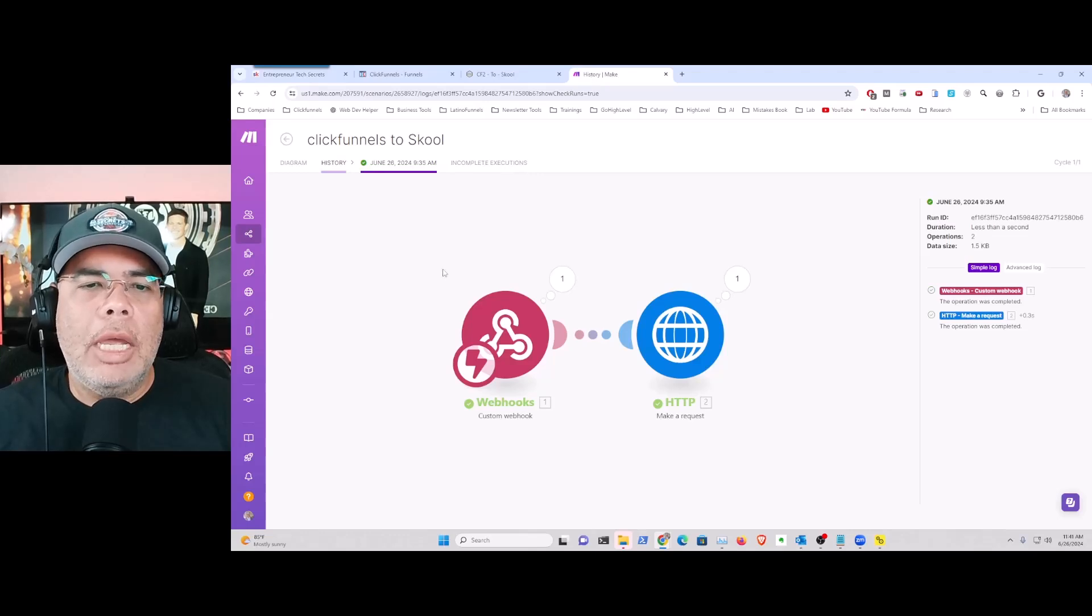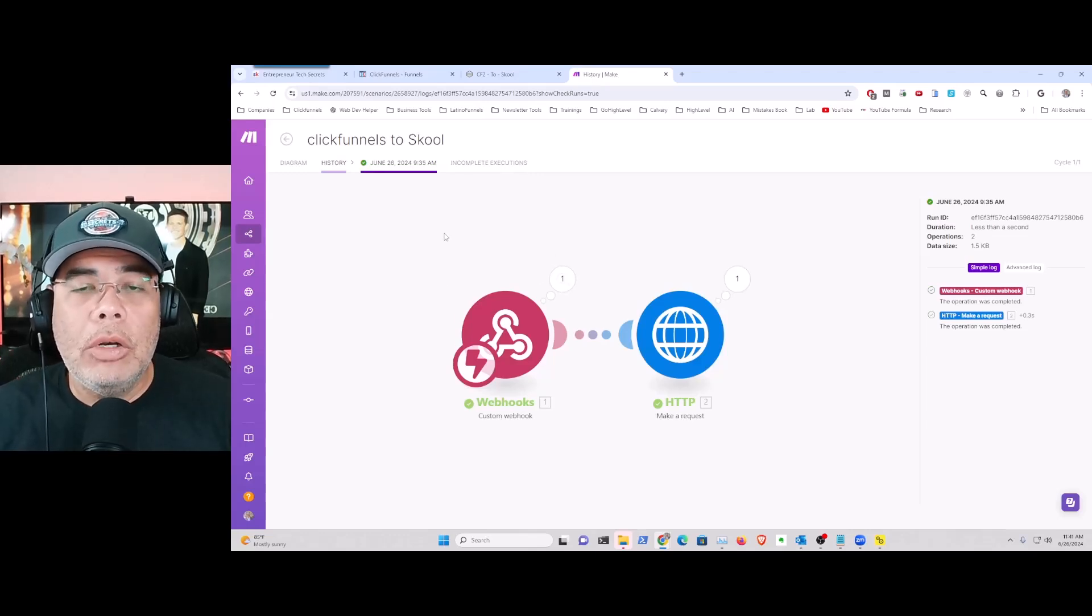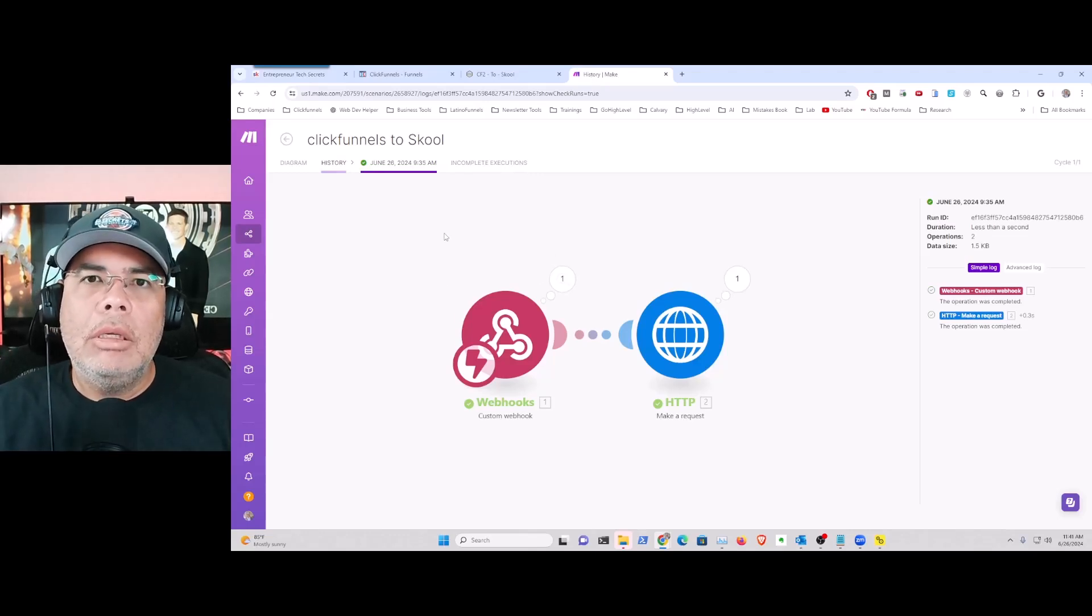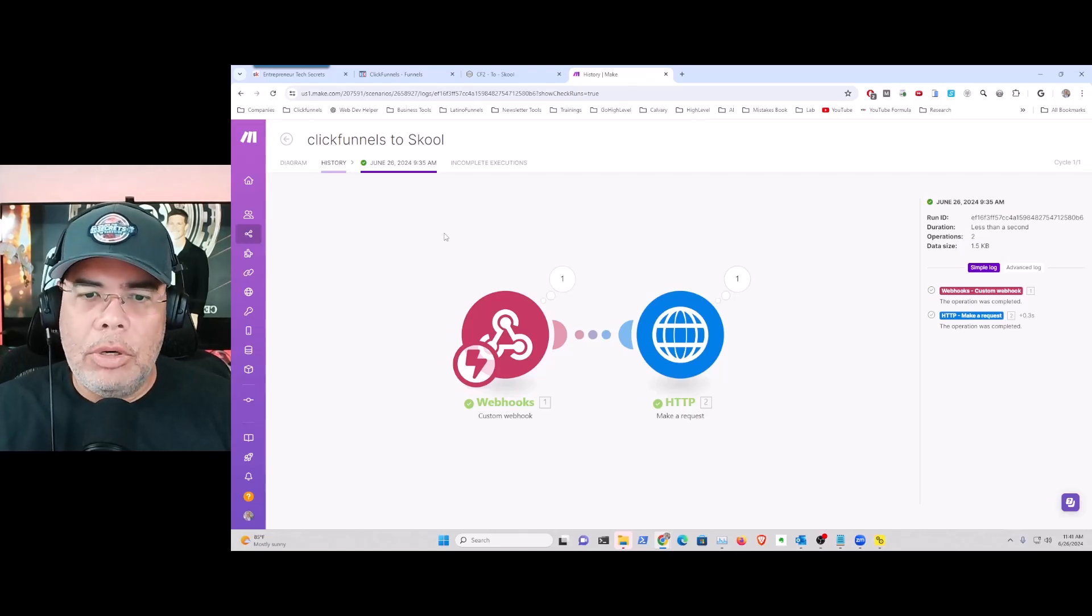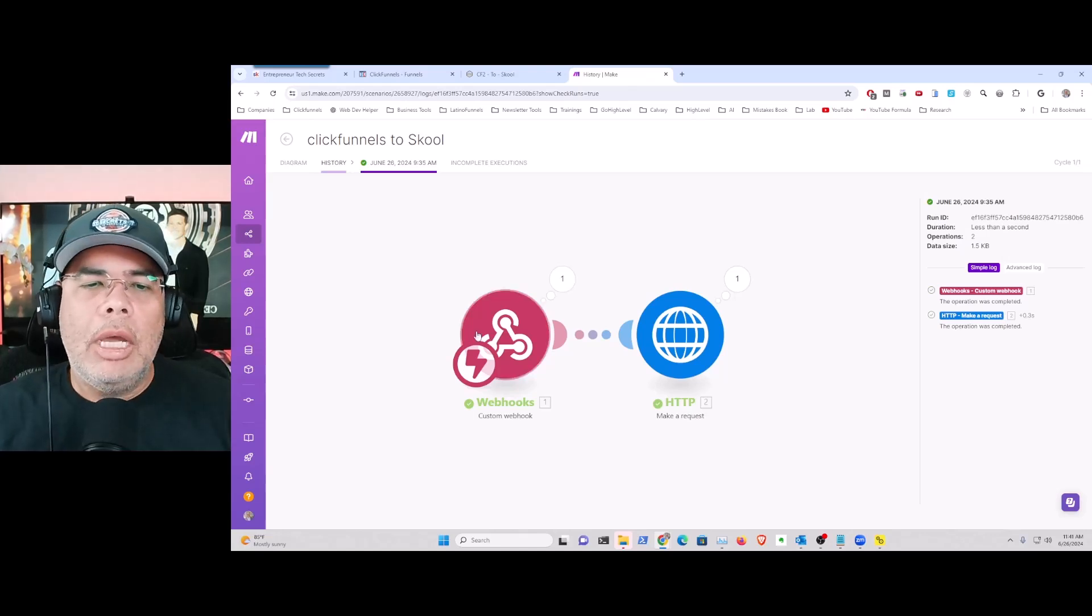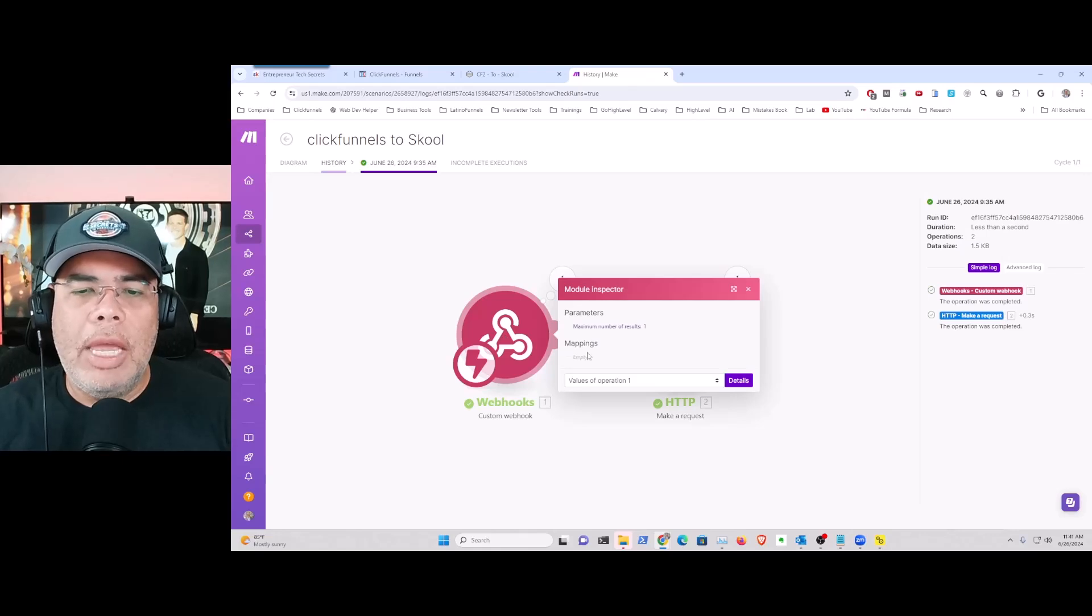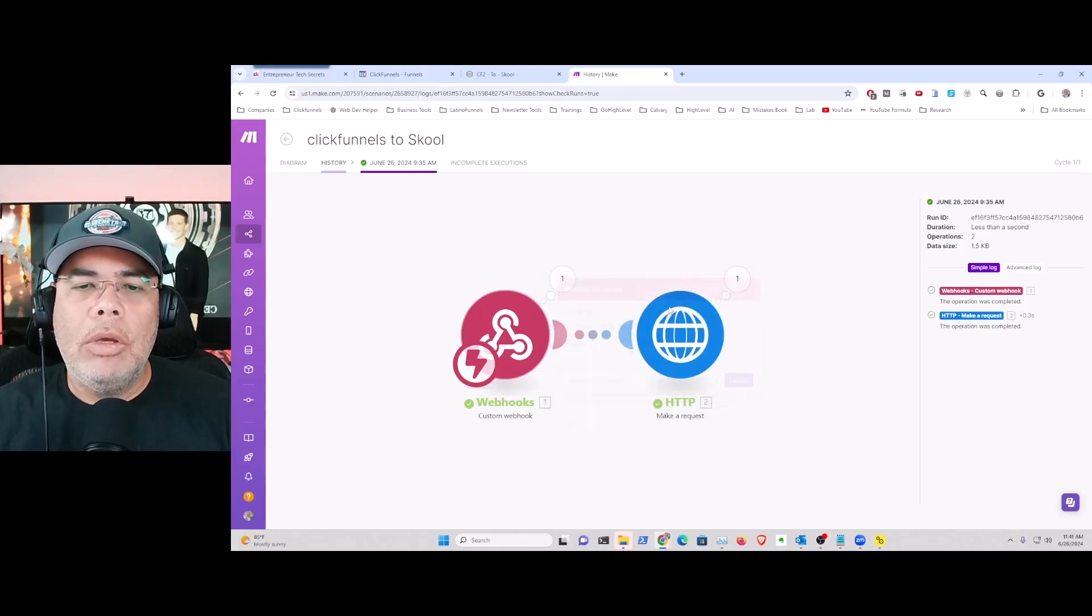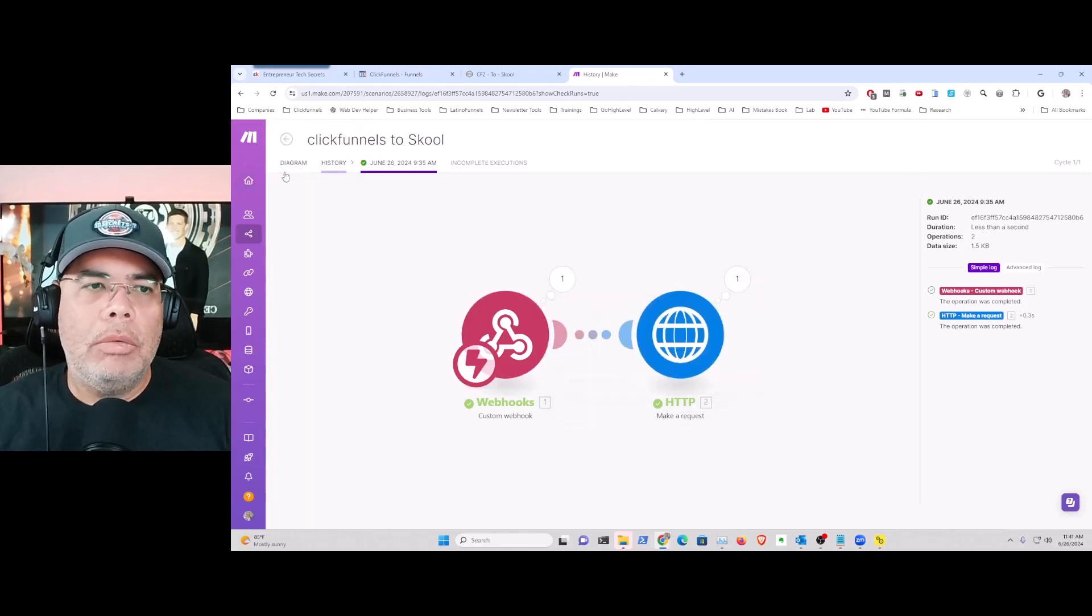In Make, what we're going to do is we're going to do a basic scenario similar to Zapier. The first thing that we're going to do is we're going to have a webhook. When you configure that webhook, let me go...